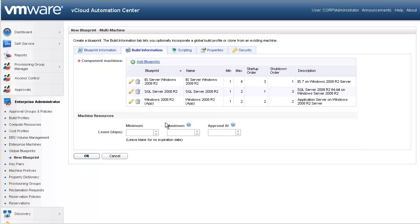Now, just like with our single machine blueprints, we can specify a lease period for this resource. Let's go ahead and select and give our users the option between 30 and 90 days.